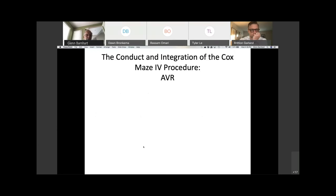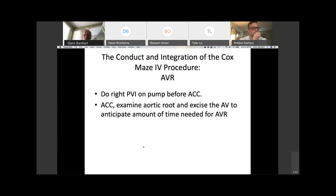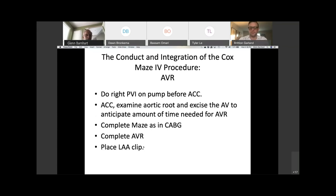For an AVR, the special considerations are: again do the right-side pulmonary veins on pump before cross clamp, then put the cross clamp on and examine the aortic root. This gets back to the principle of remembering why you're there. Excise the aortic valve to anticipate how much time is needed — you may run into an abscess, an unknown VSD, or some root reconstruction that's going to be very complicated. You want to know that before getting too far into the Cox-Maze 4. Then complete the Maze as in the CABG, complete the AVR, and place the clip.